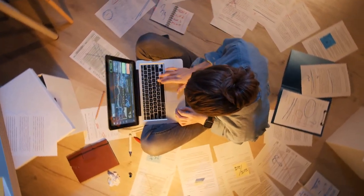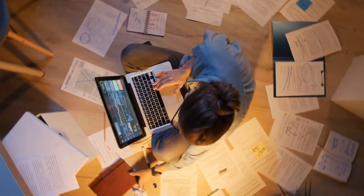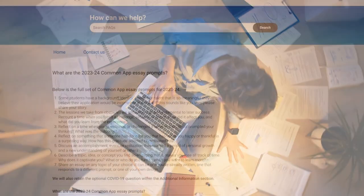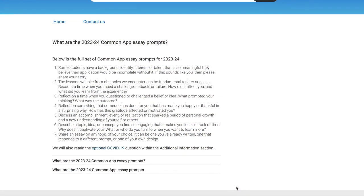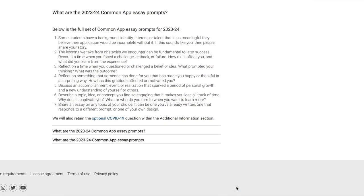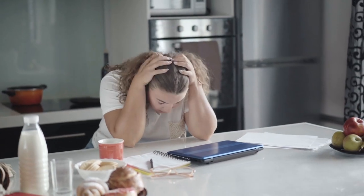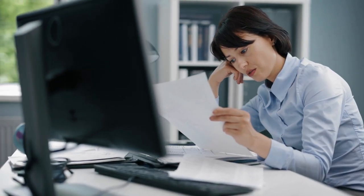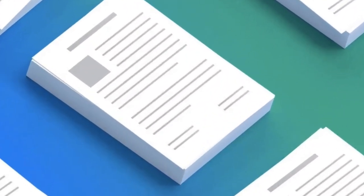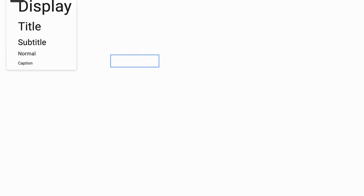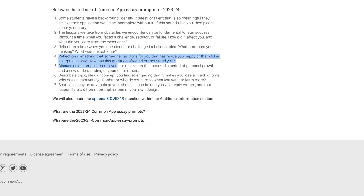Number one: you want to try to choose a Common App topic that not many people pick, so it sets you apart from the crowd. When college admission readers read thousands of essays on what someone's favorite talent is and they all happen to be around the same thing, they're going to get bored. You want to pick a prompt that'll already set you apart.